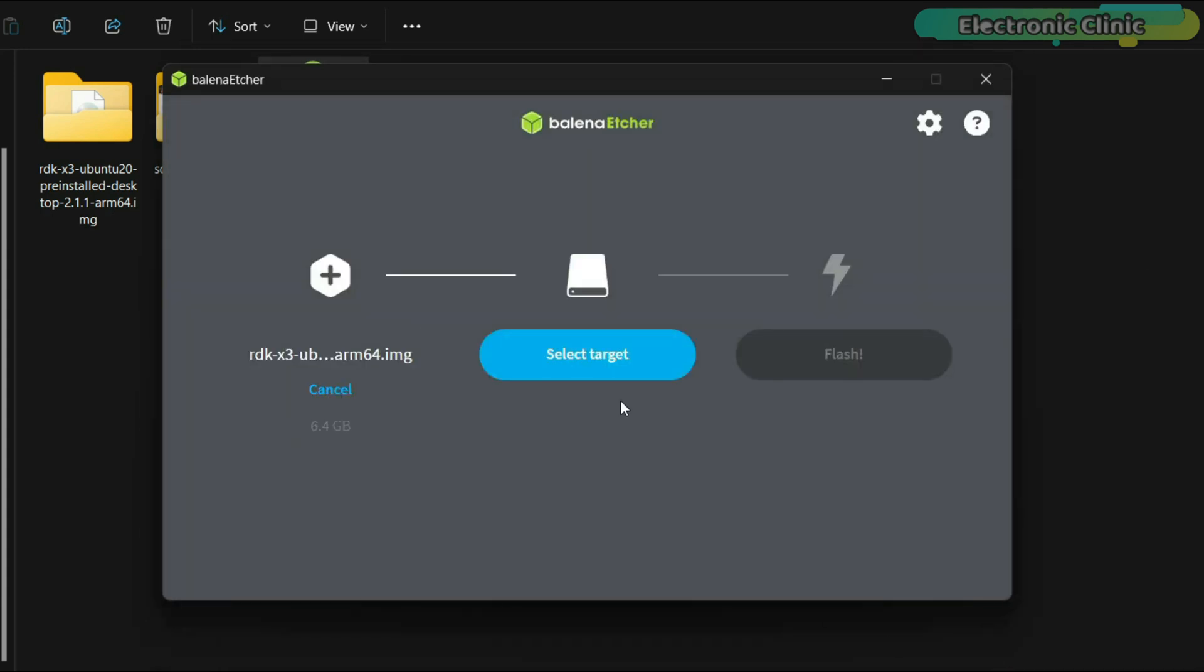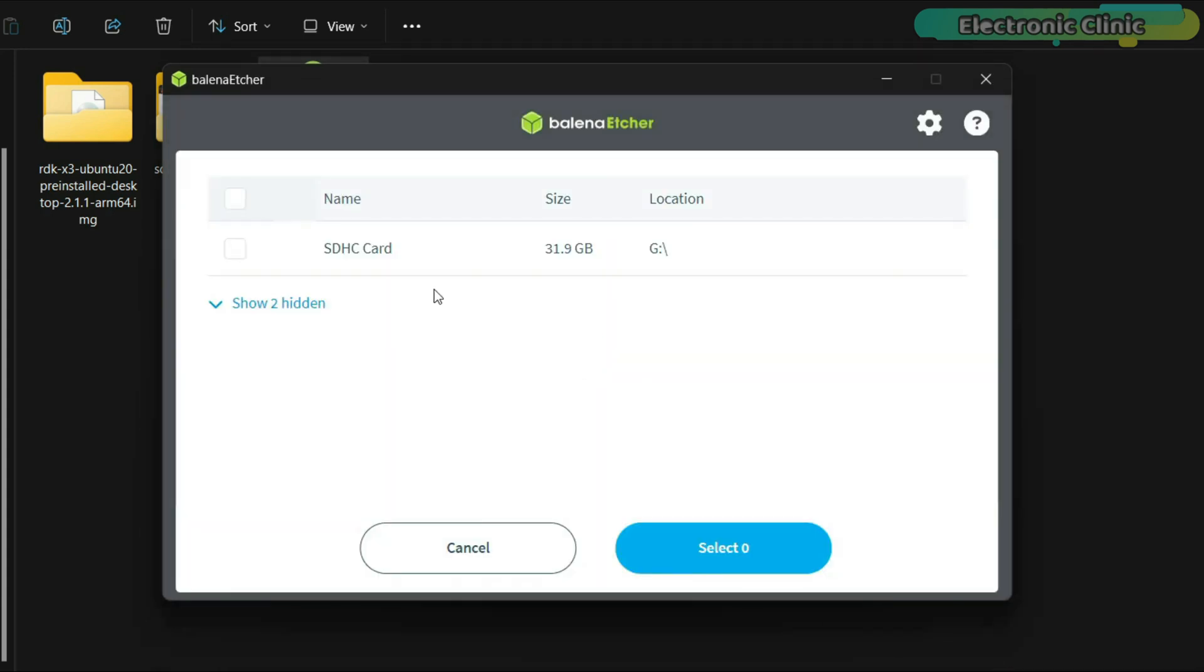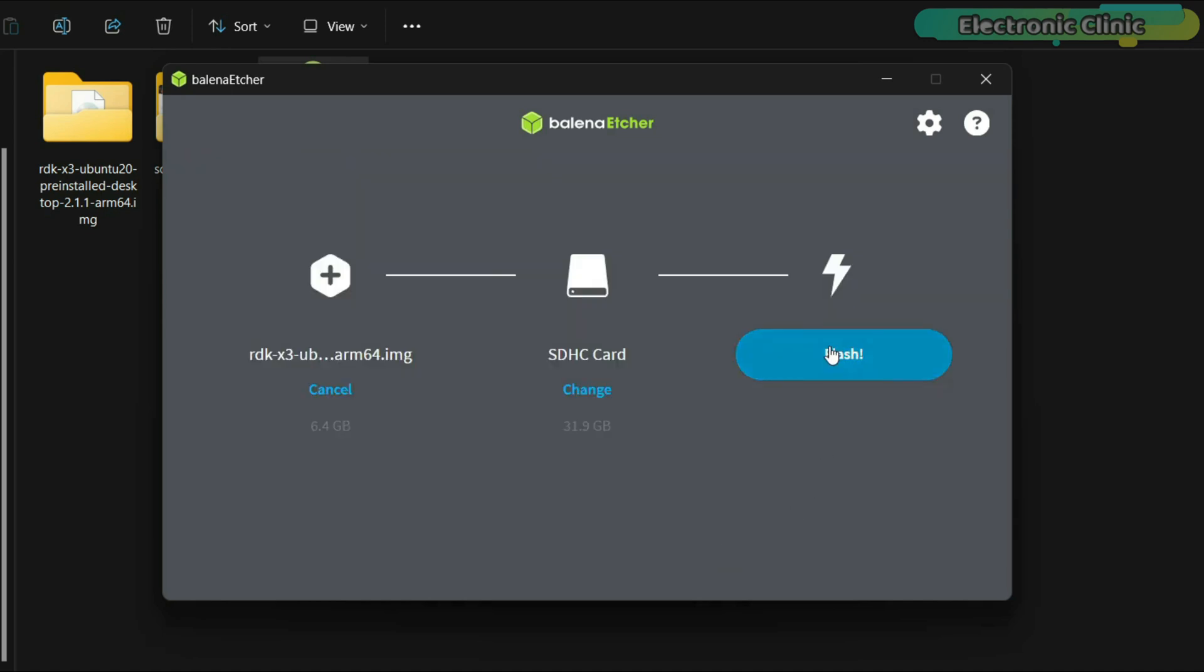Next, click on select target. I have already inserted the microSD card into my laptop, so I will select it. Finally, click the flash button.